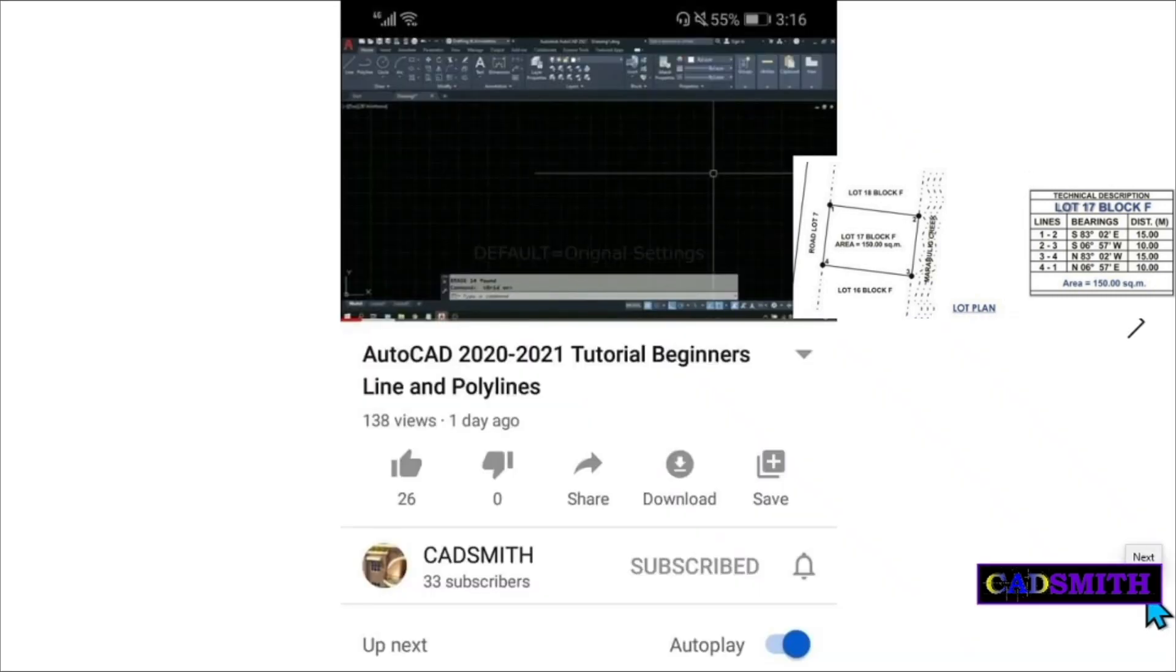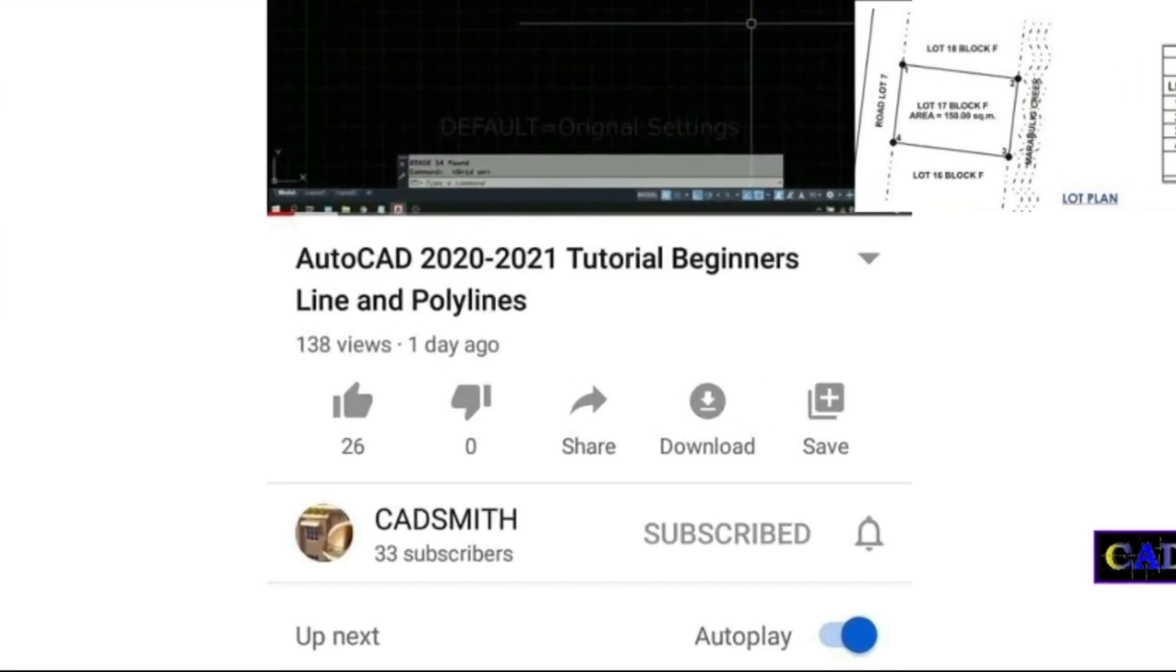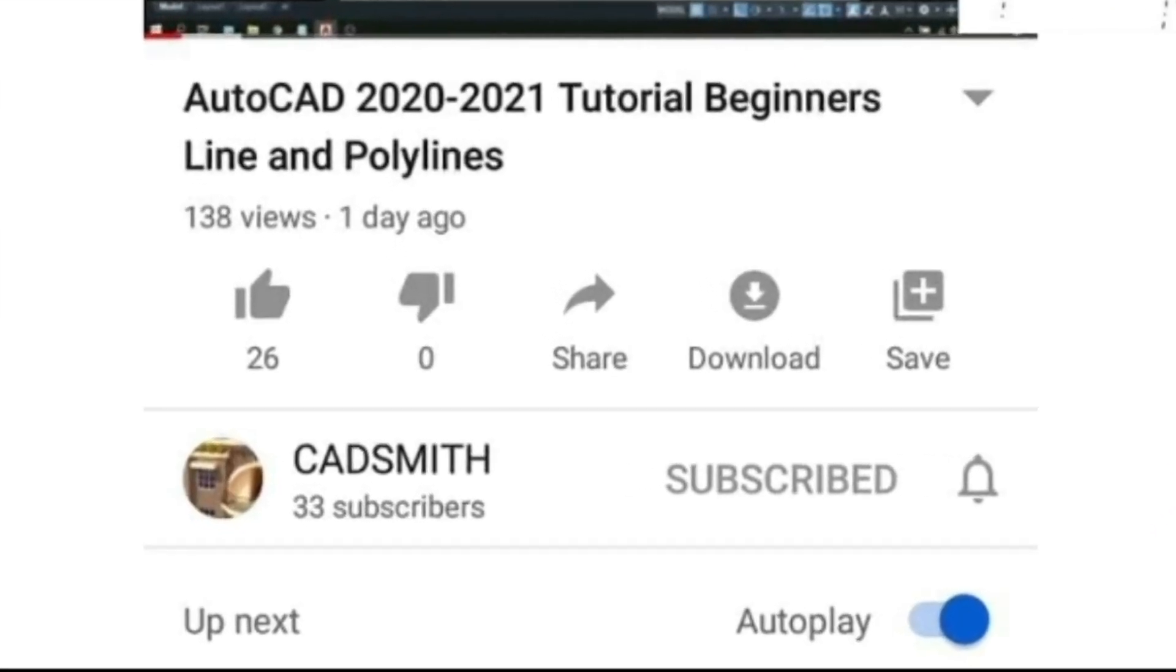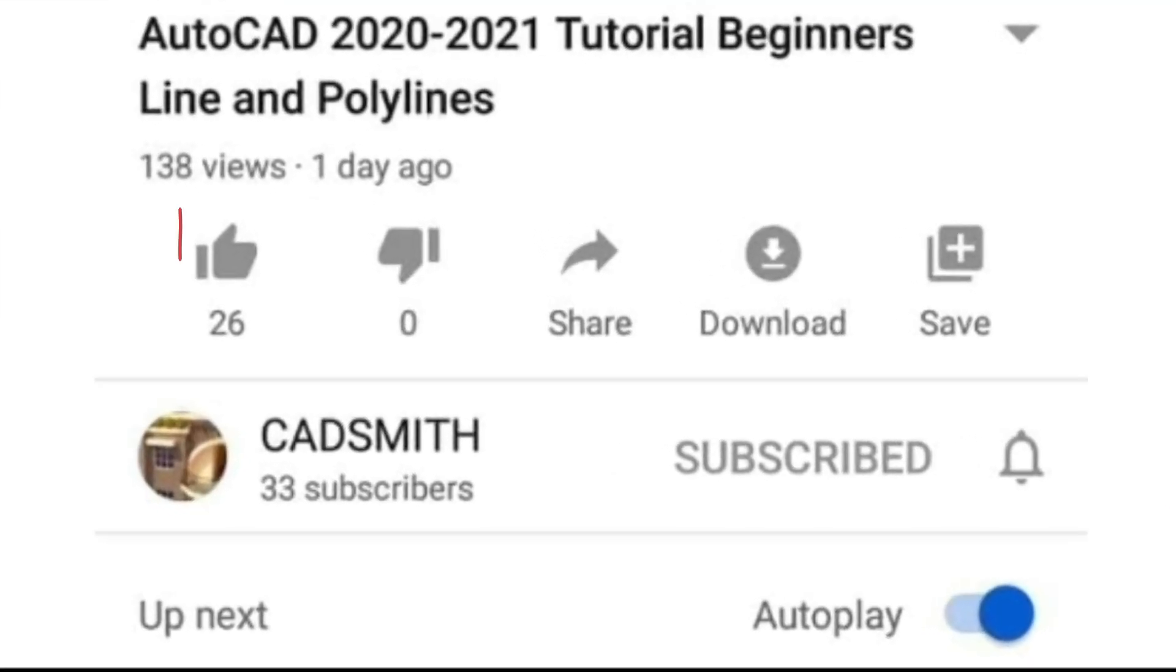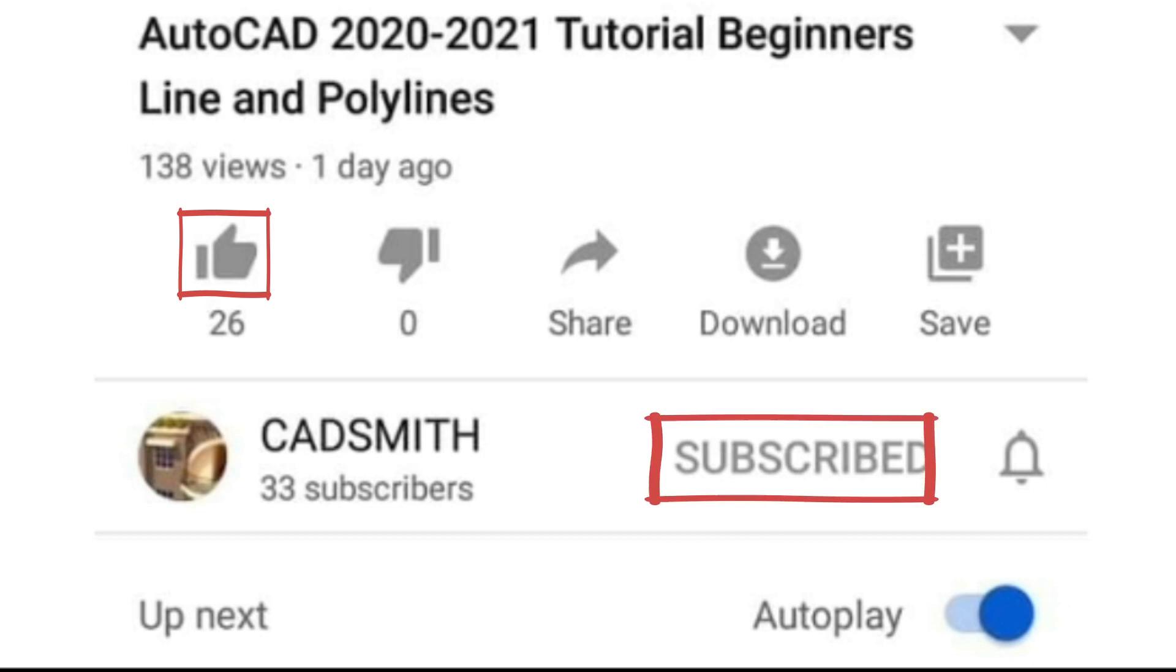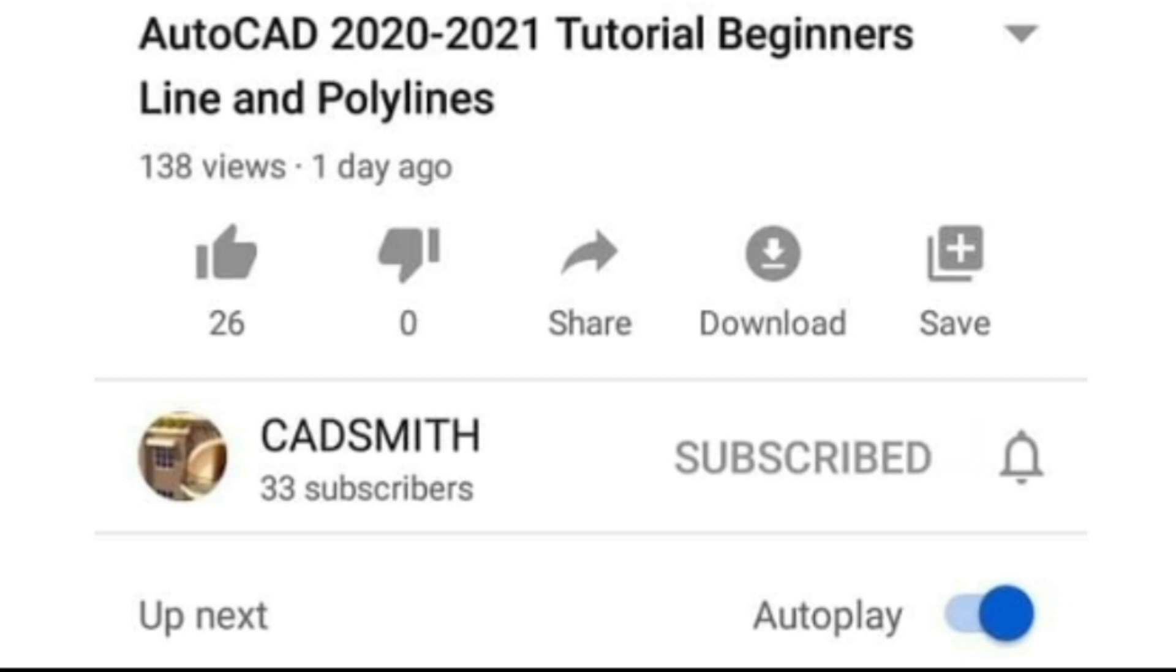Thank you for watching. If you find this video useful. Please do me a favor of clicking the like and subscribe button. Because it helps me a lot. Also hit the bell icon for future contents. Thank you very much and God bless.